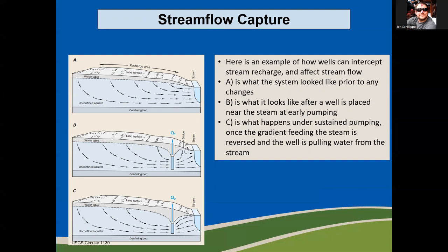Diagram C shows the pumping effects over a longer period of time. The V-shaped cone of depression is deeper, drawdown has increased, depressing the static water level in the well downward, and it has now reached a point where the gradient to the stream has completely flipped — the well is now intercepting water to the stream and pulling water from the stream.